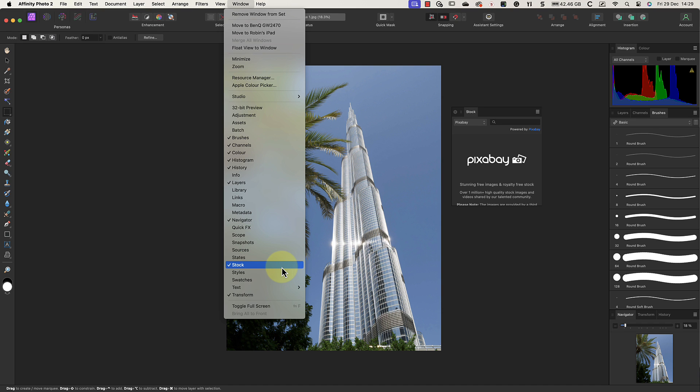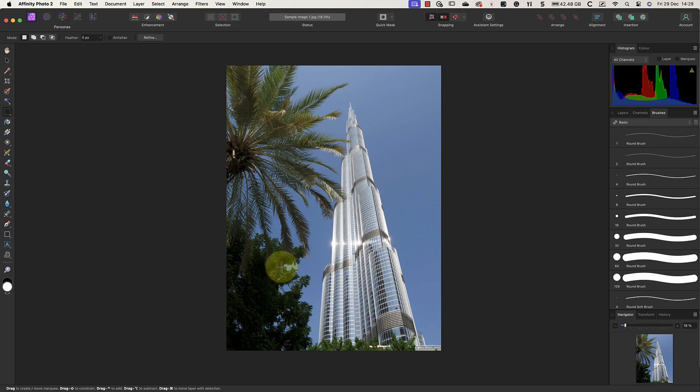As you can see, there are lots of different studio panels in the Photo persona, and most are hidden by default. These panels group tools, features, and assets that you might need when editing. But if they're hidden, it can be difficult to find what you're looking for.